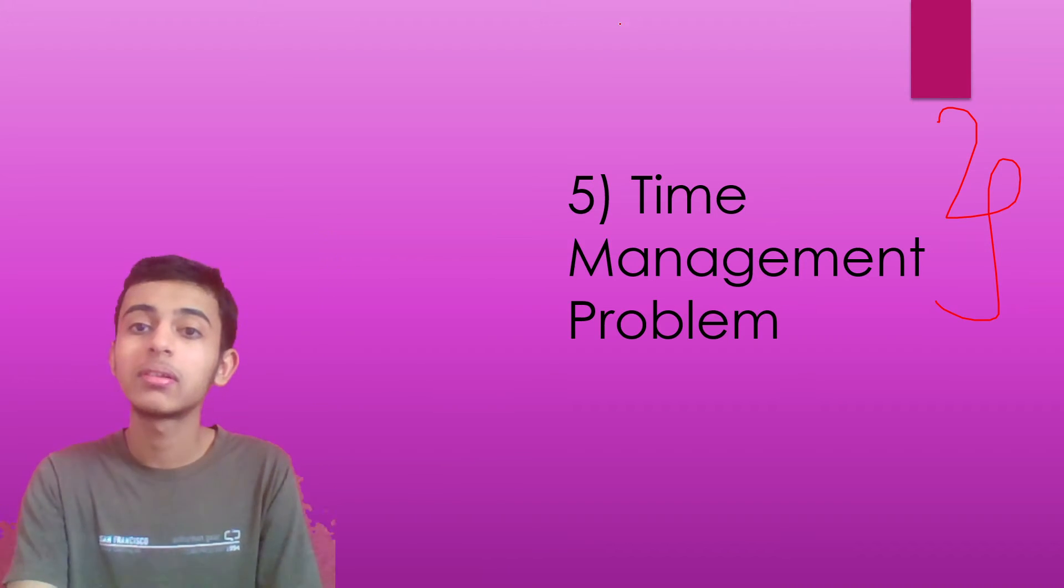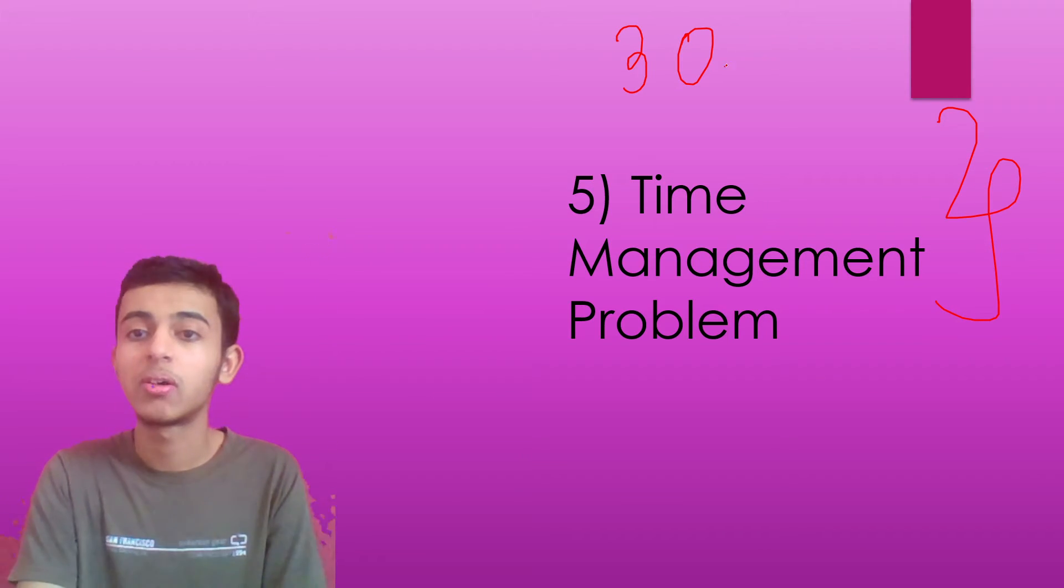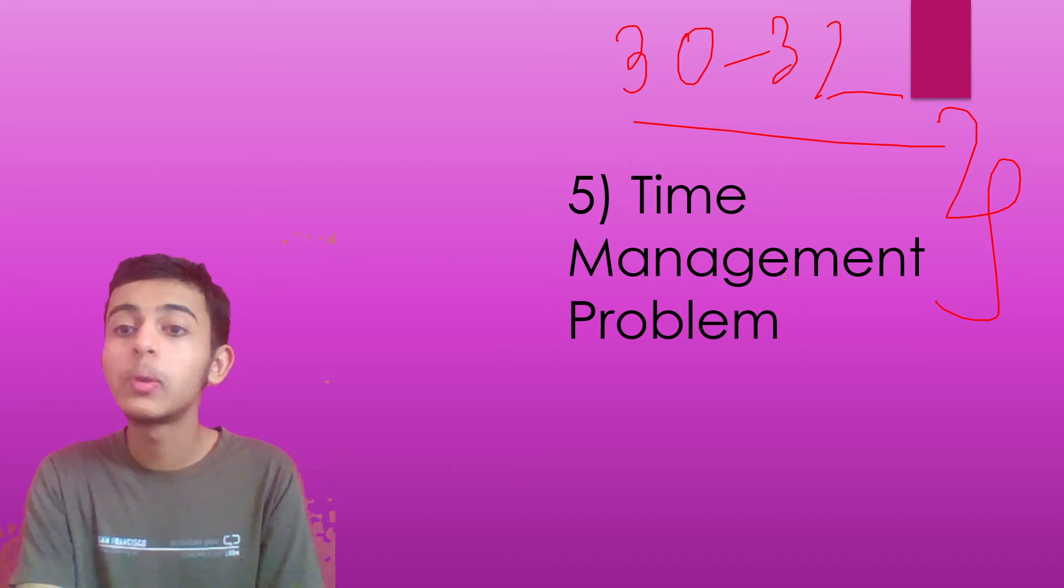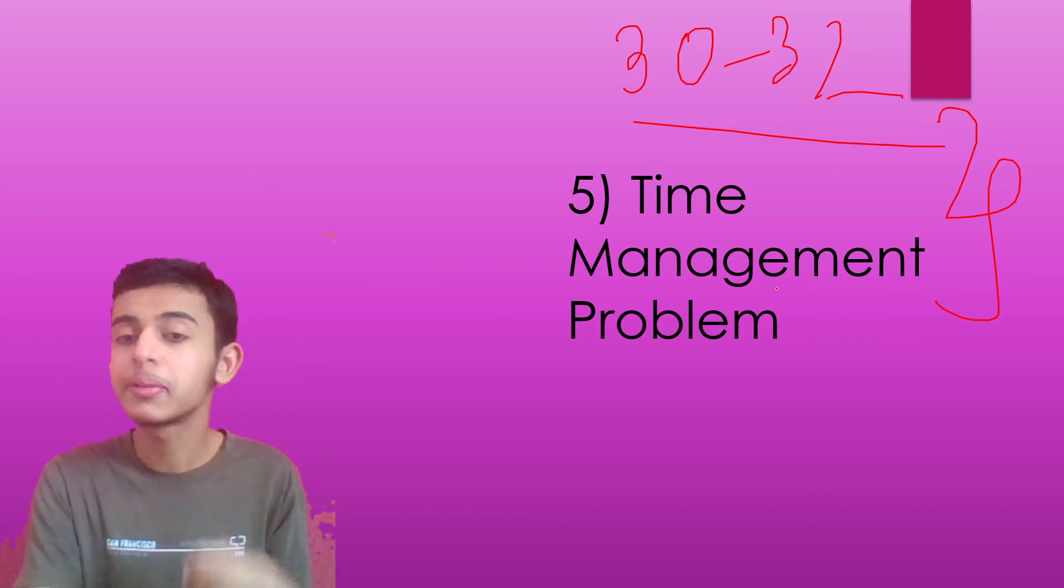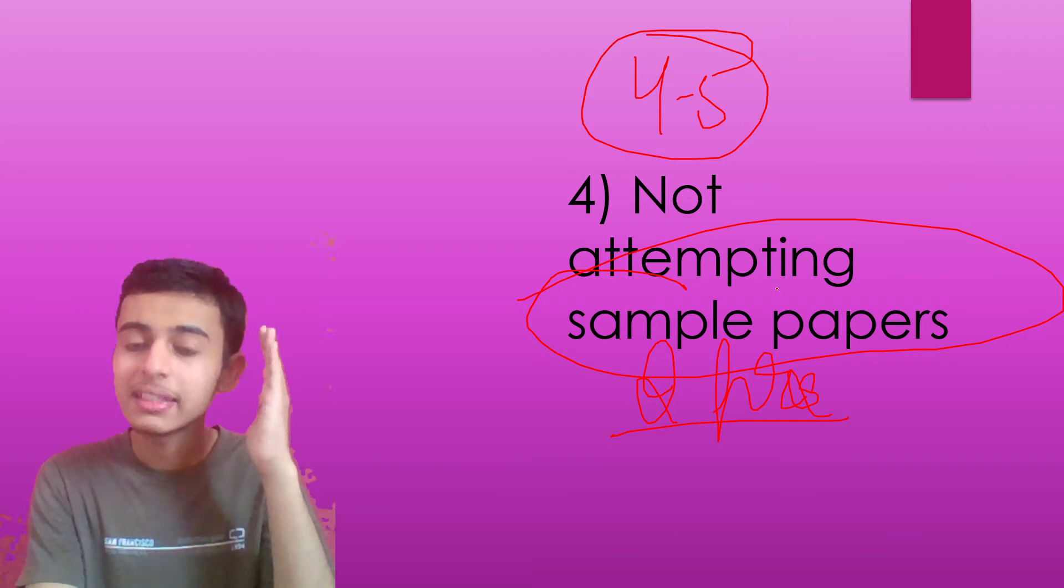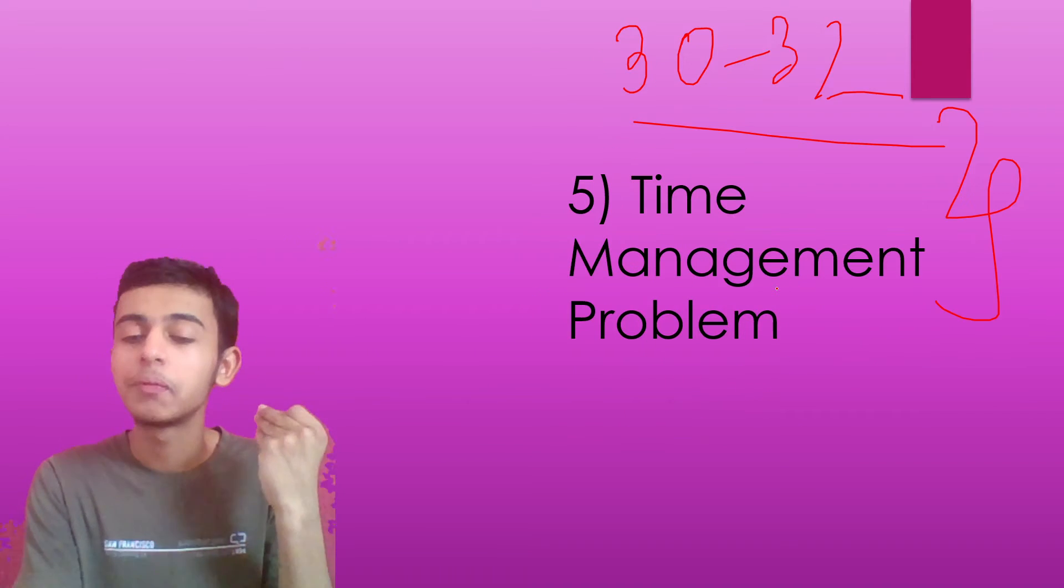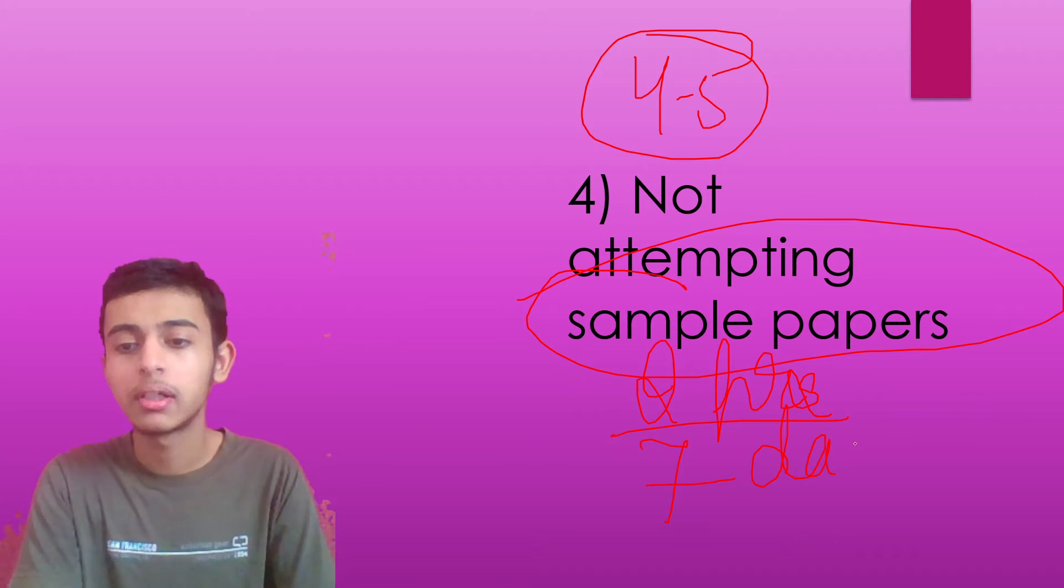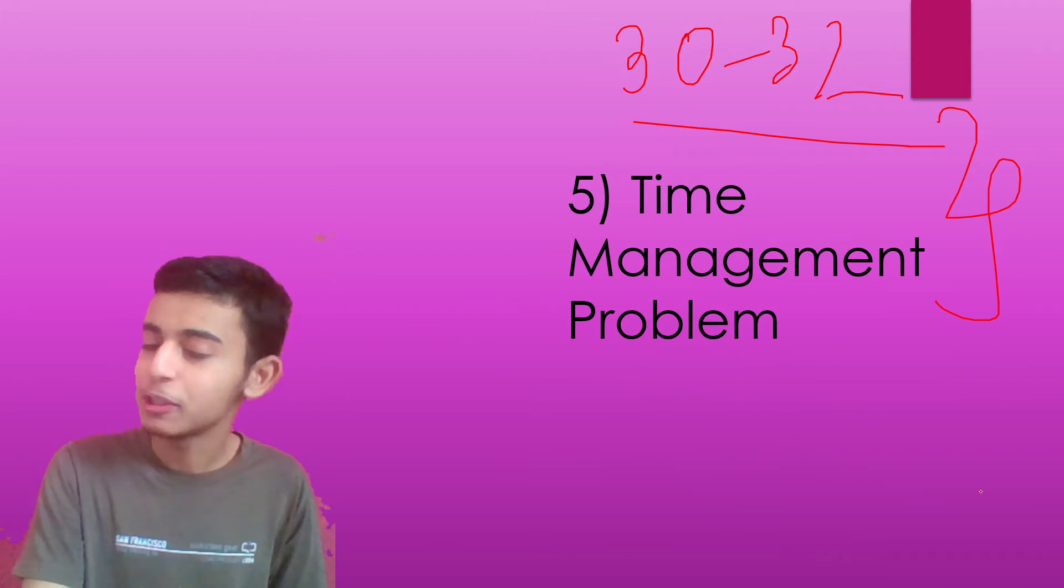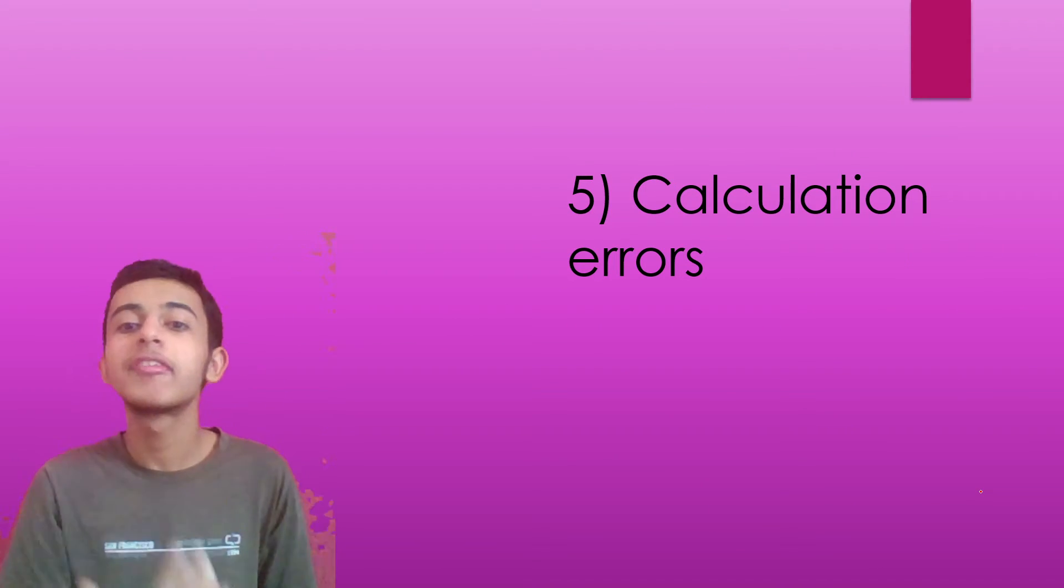You'll end up scoring 30 or 32. Because even though you would know the questions how to solve it, you would not have time in your hand. That's why attempt sample papers during these, during the gaps that you've got, the gap of your seventies, so that you won't face the time management problem.